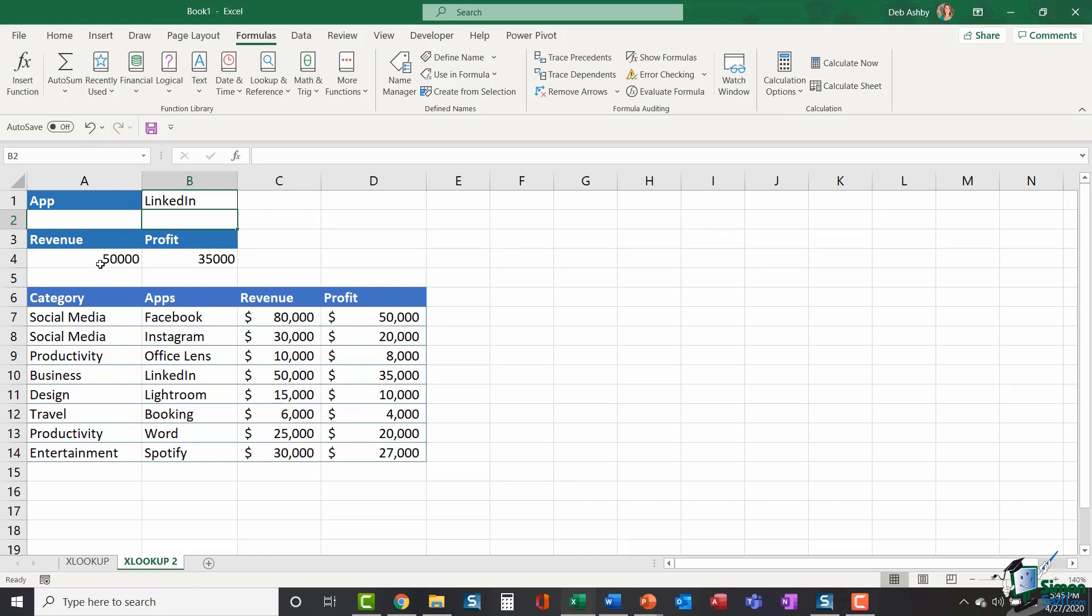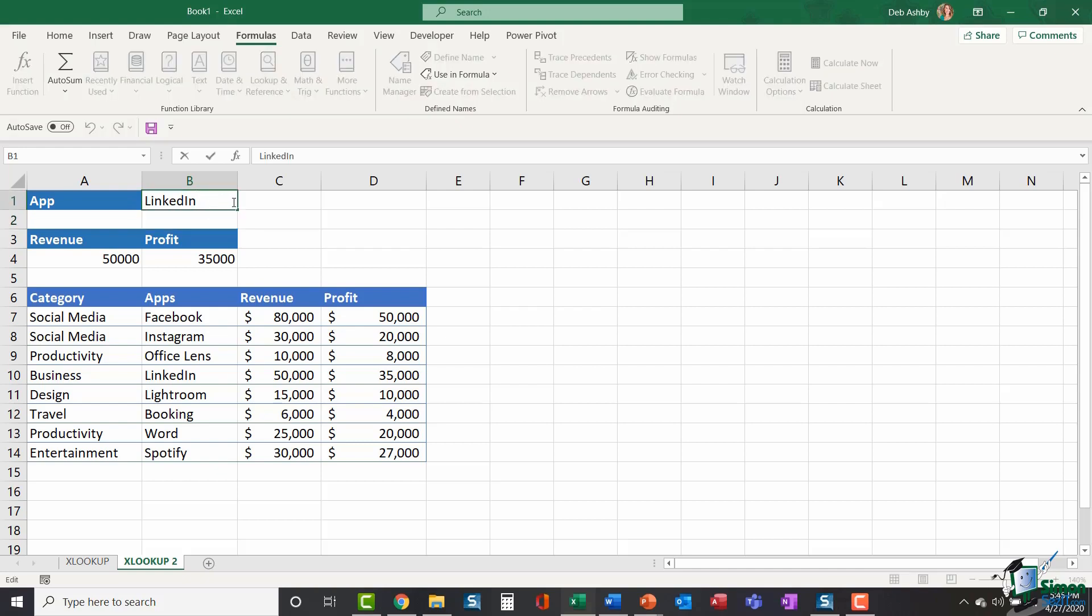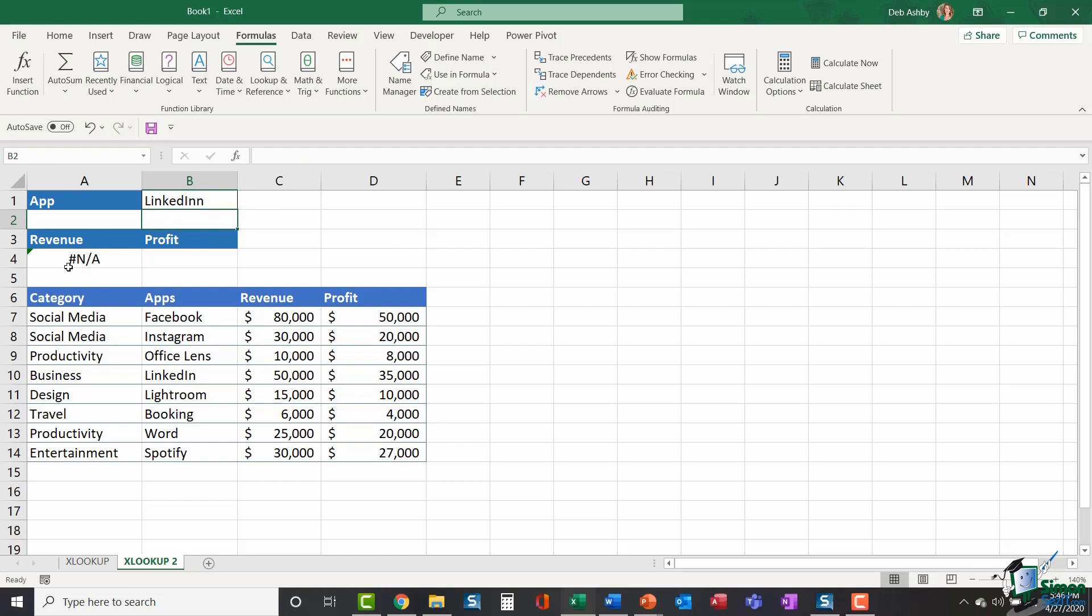Now what I want to do is I'm going to add in some error checking into this formula. And if you remember the beginning of this video, I mentioned those optional arguments that you have for the XLOOKUP function. So what I'm going to do is in B1, I'm going to make a quick spelling error. I'm going to say linked in. So now I'm getting an error here. It says NA because it can't find LinkedIn in the list of apps because I've spelt it wrong. So what I'm going to do is I'm going to edit my formula.